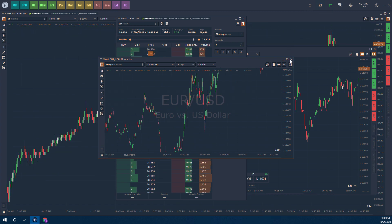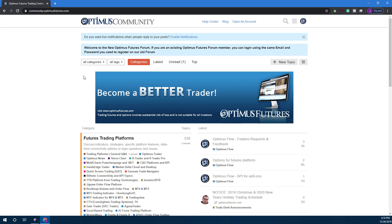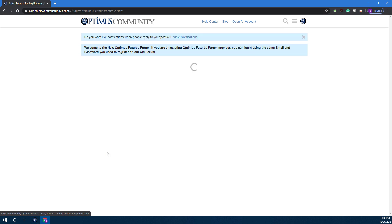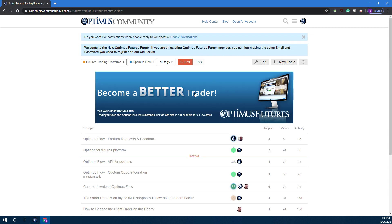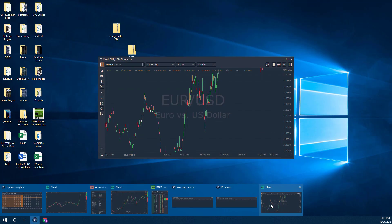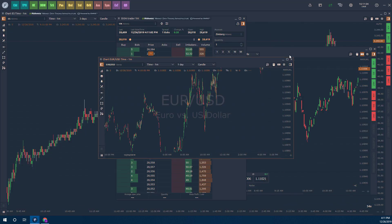As you saw in the background there, that's our community forum. If you're not familiar with it, you can ask any questions you have on here and we'll gladly answer them. Just scroll down and click on Optimist Flow, and this is where all the Optimist Flow questions are going to be answered and asked.